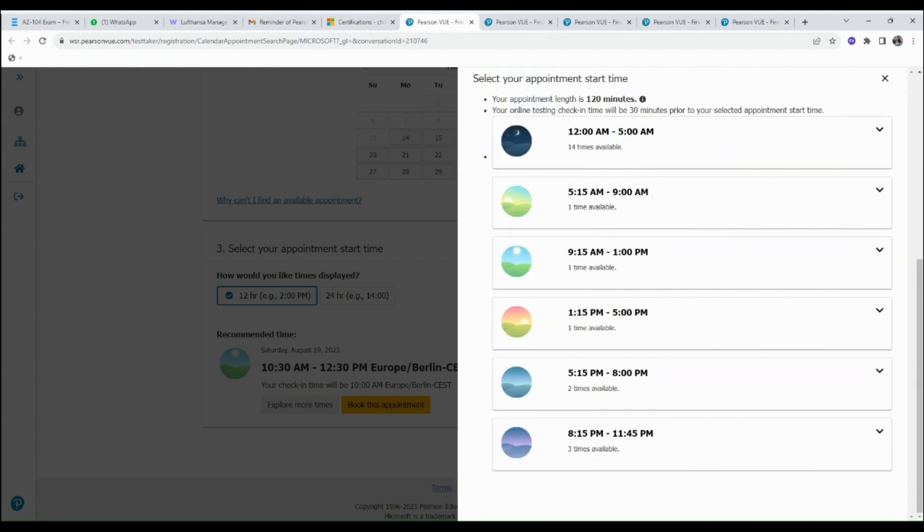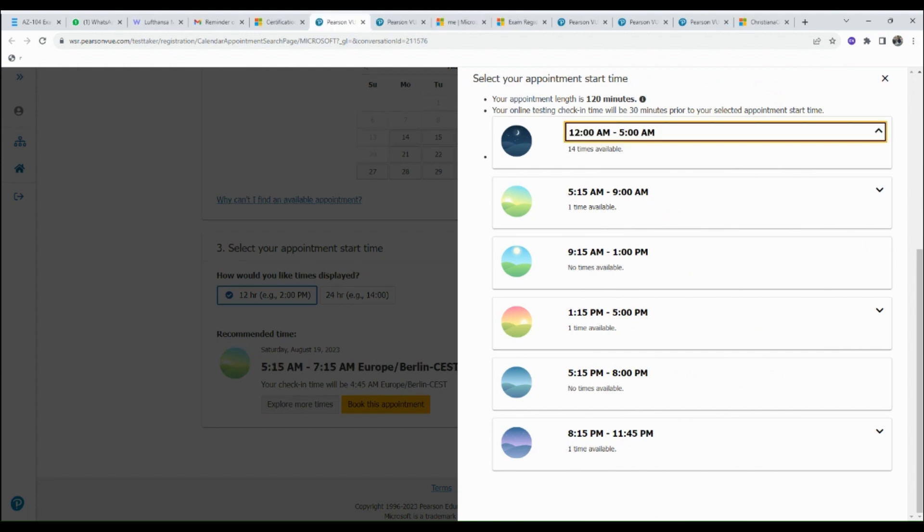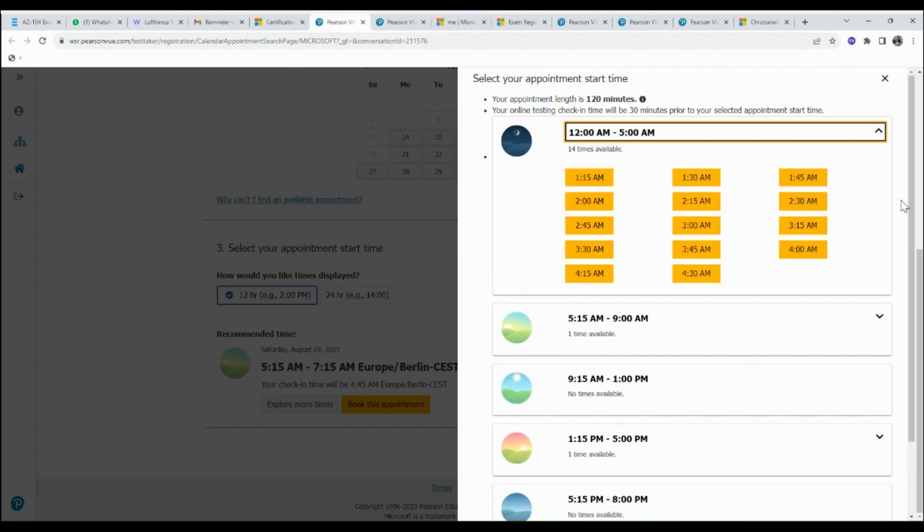These are the list of available times for the same date. Here I want to take the exam at an early hour because this is more convenient. You can select any time of your choice. I will select 12 AM to 5 AM, and this brings the list of available times I can start the exam at.